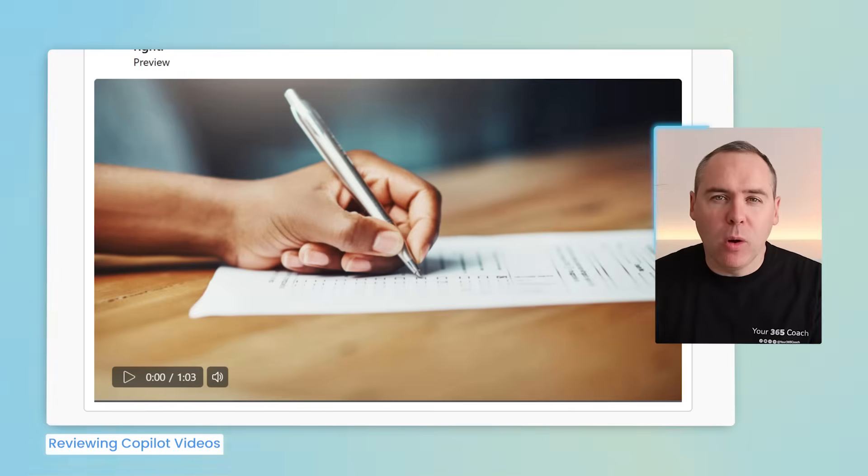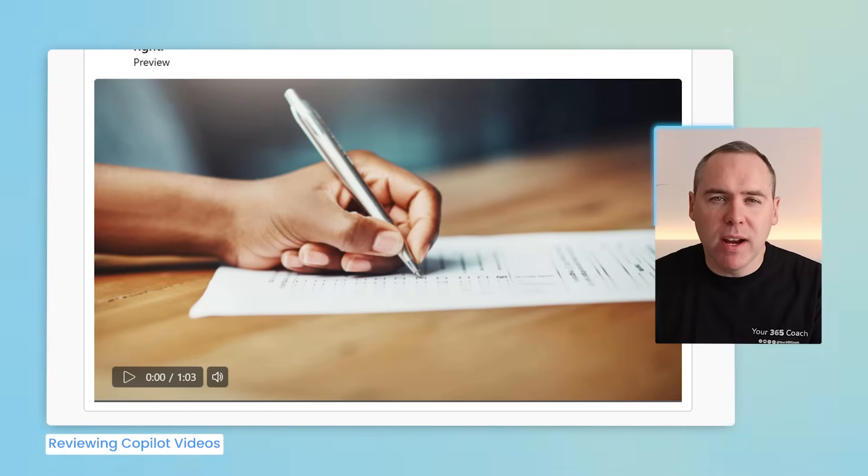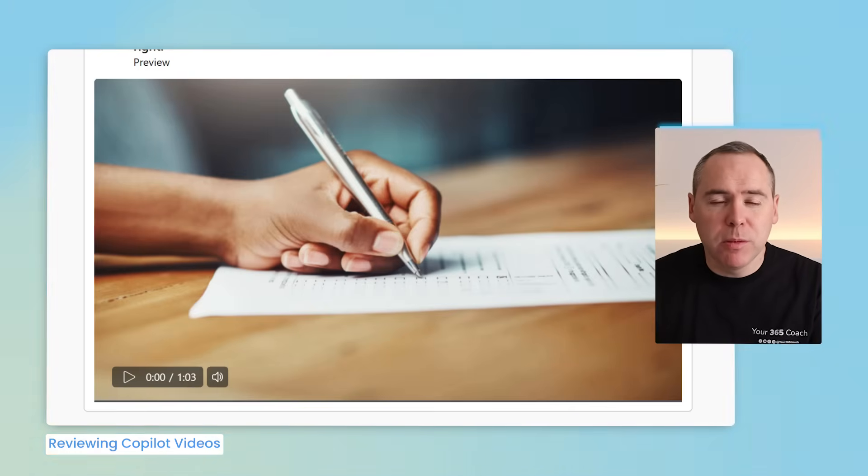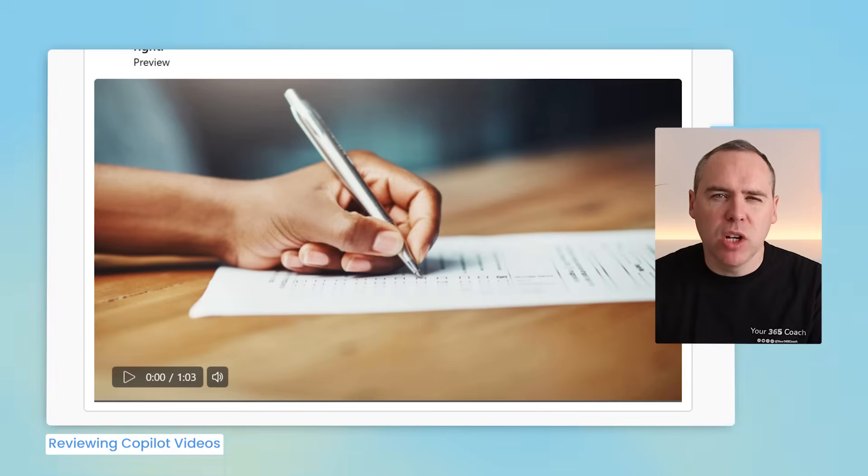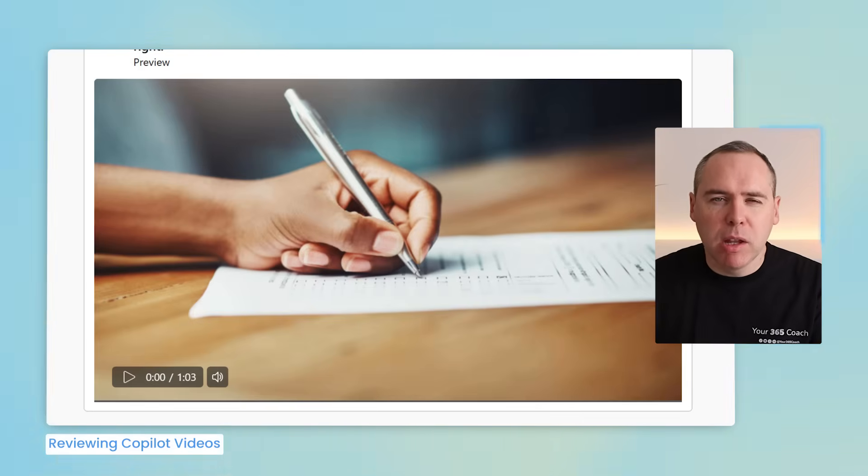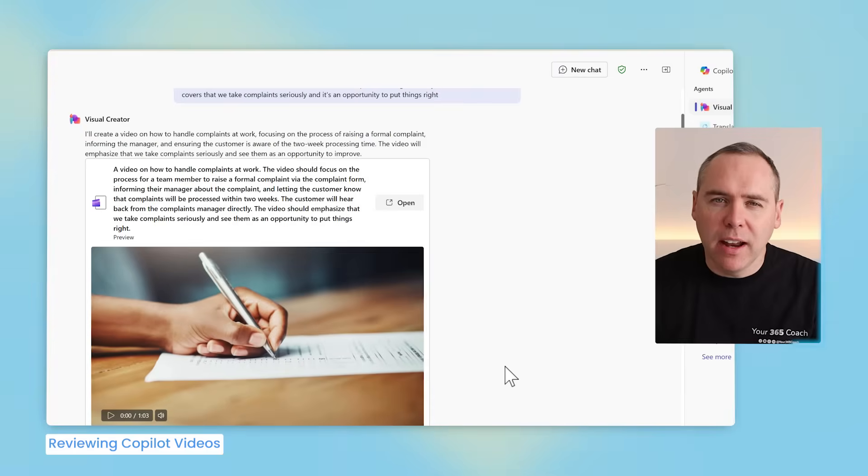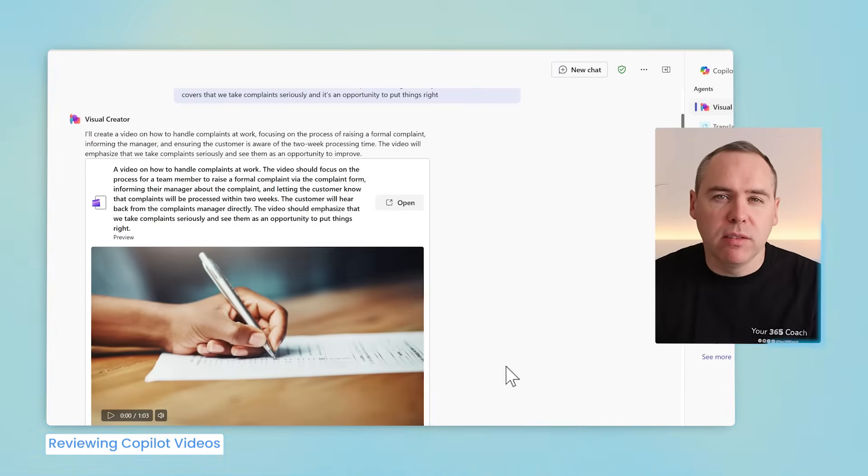So there you go, a pretty awesome video created in just a few seconds that we can share with our team. And to be honest, I was pretty blown away with the results and how it can generate that so quickly. But there are some areas that Copilot in this video creation doesn't quite satisfy, and I'll give you an example of that.